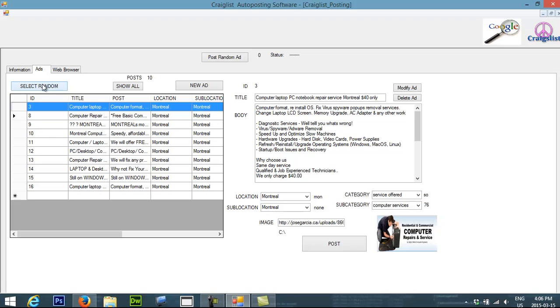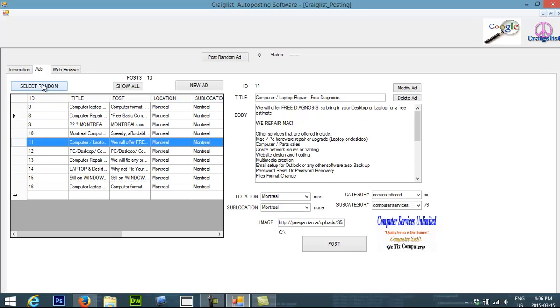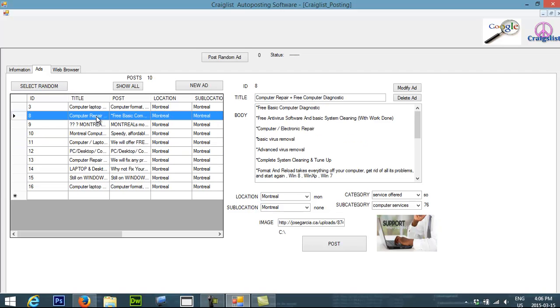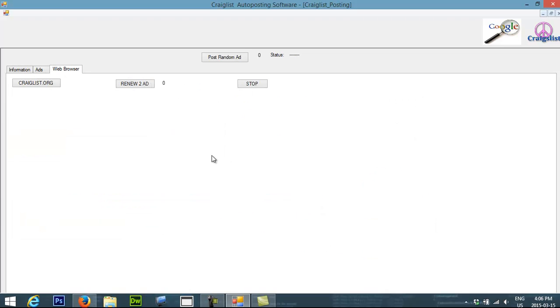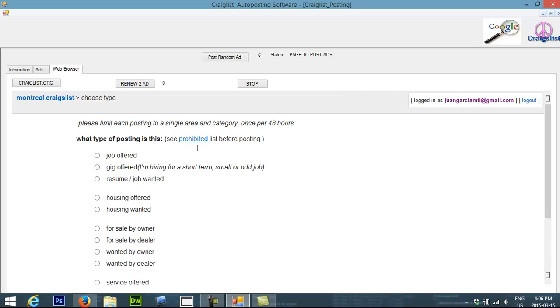It's going to select a random ad and then it's going to go to Craigslist and post it. I can do it, well that's automatically. Here also I can select the ad that I want to put myself. So let's say I want to post this ad. I just select the ad and I click post. Basically it's going to go to Craigslist and it's going to post this ad for me.